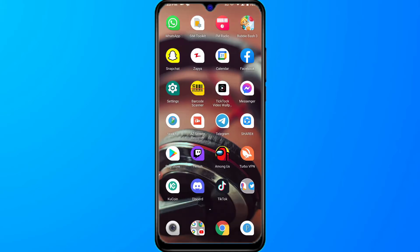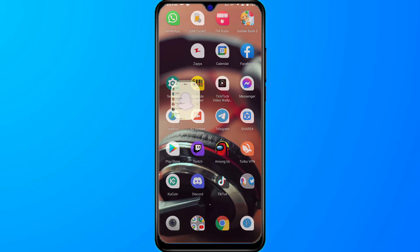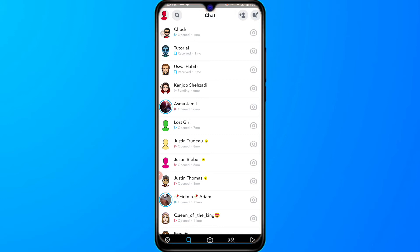First of all, open your Snapchat mobile application and go to your chats. If any of your friends have a birthday, you will see a cake icon with the name of your friend, like shown here. Another way to find out the date of birth of your friend is to click on their profile icon.